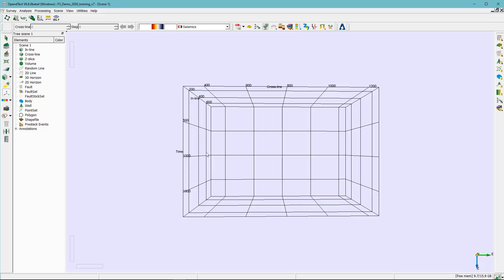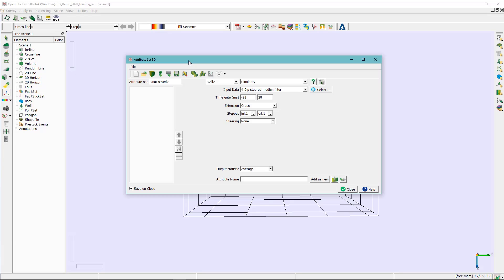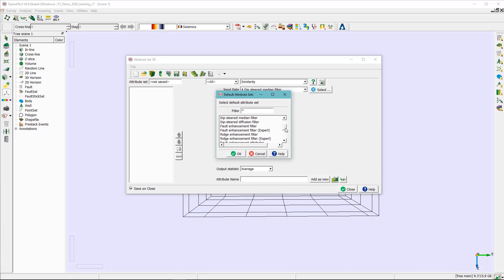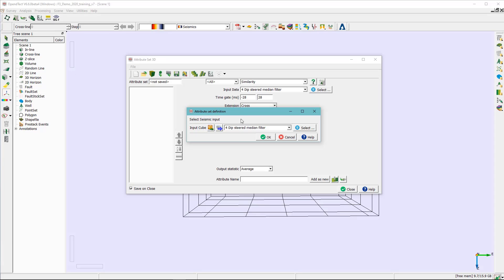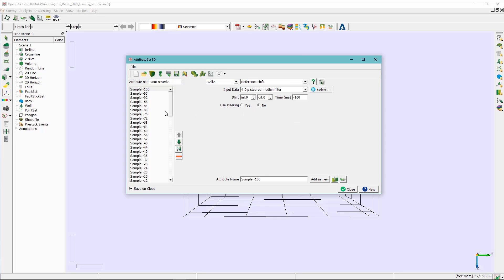The first thing you need to do is to click on the attribute engine here, select the 3D option. This will pop up the attribute set 3D window. Open the default attribute set and look for the workflow unsupervised waveform segmentation. Once you hit OK, a window will pop up and ask you to select the default input cube, then hit OK. As you can see here, under the attribute set, you see a list of attributes within a time window between minus 100 to 200 milliseconds.